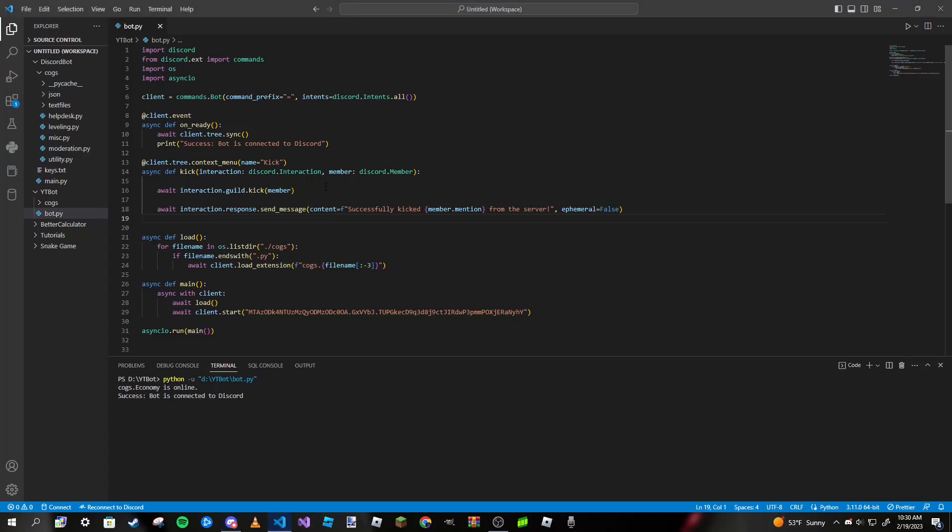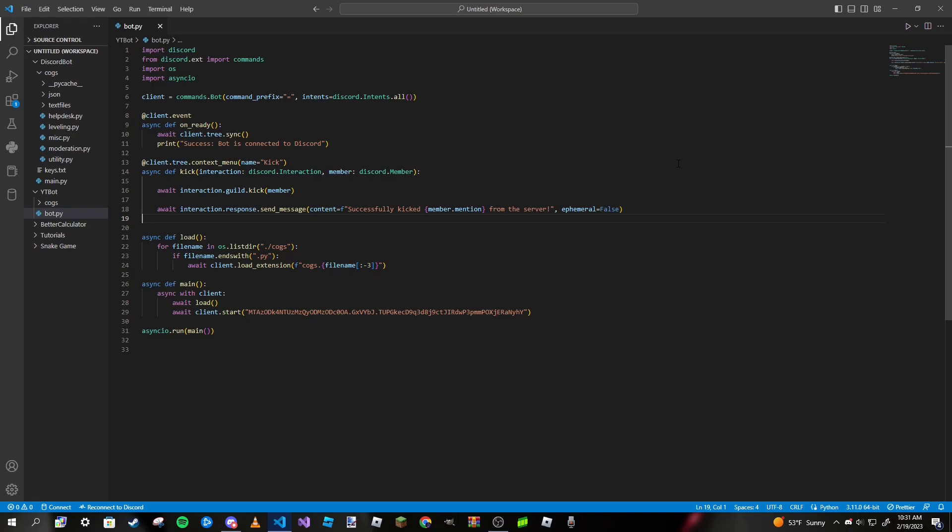That's how we can make a context menu for our Discord bot. Thank you guys so much for watching. Be sure to subscribe if you liked this video. We are almost at 500 subscribers, thank you for all the support. If you run into any problems with your code or just want to hang out with me and a bunch of other people, feel free to join my Discord server. The link will be in the description. We are at around 340 members. Thank you guys so much for watching, and I'll see you all next time. Bye-bye.